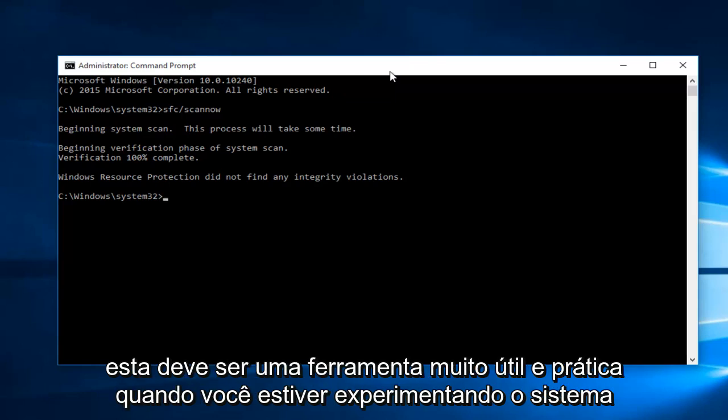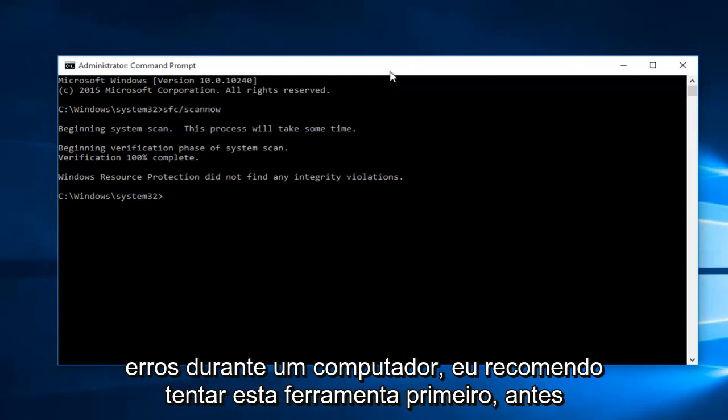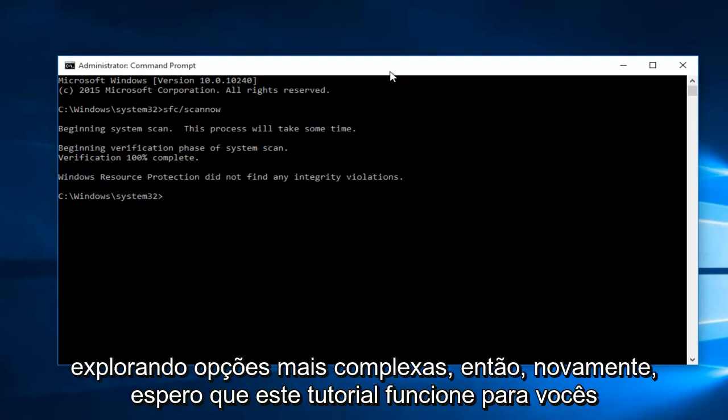However, this should be a very helpful and go-to tool when you're experiencing system errors on your computer. I would highly recommend trying this tool first before exploring more complex options.